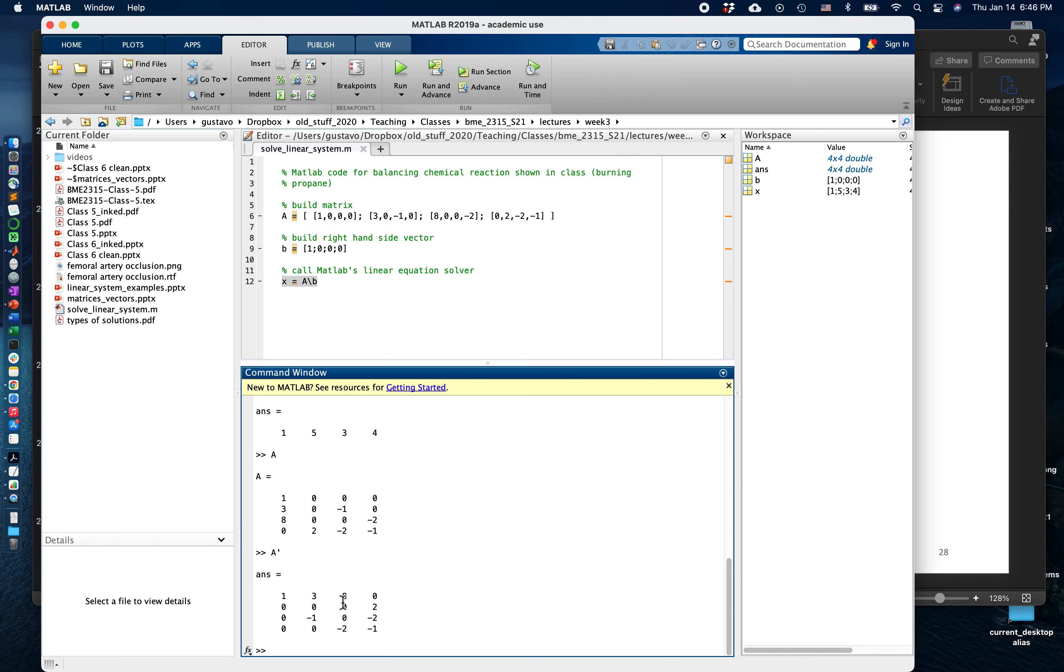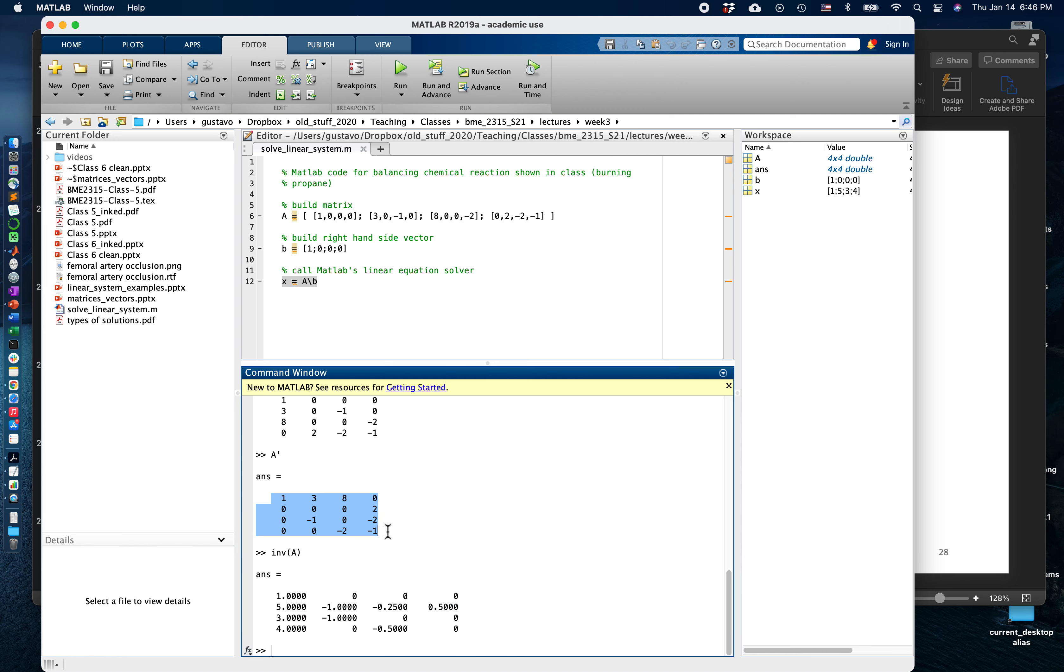We also have the inverse operator. We can compute the inverse of the matrix A and you can see the inverse of matrix A is given here. This matrix looks very different than the original matrix.